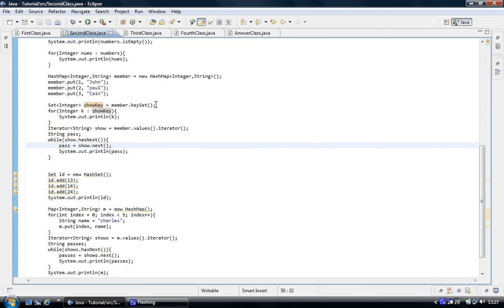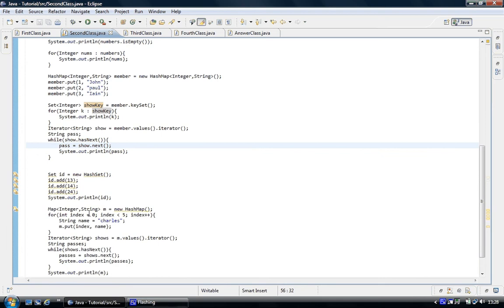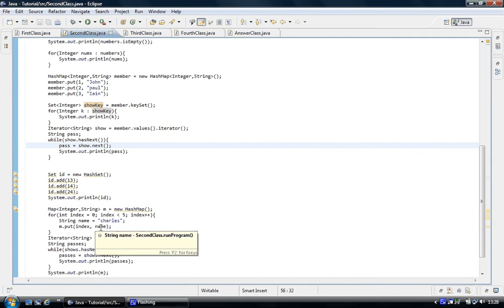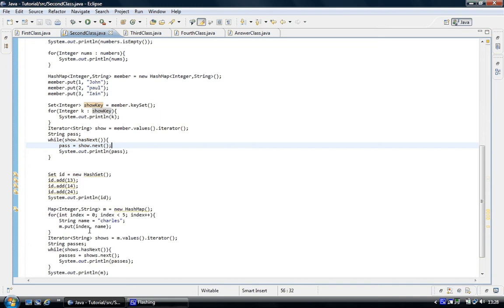We're using a normal for loop for this one. What we've done is we created this string called Charles. And M, it's a variable name to access it dot, and just like the hash table it's put. It's not add, it's put. So we put the index number and the name. The index number is in the for loop, so it's going to go 0 to 4. And each loop, string is going to equal Charles.